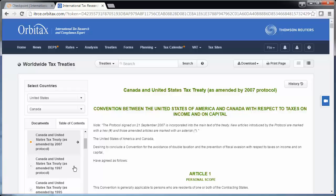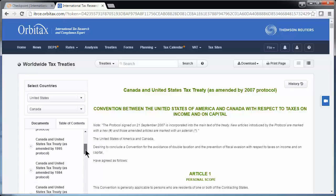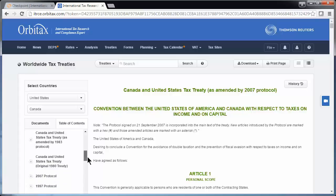In this case, the prior protocols are listed as 1997, 1995, 1984, etc. If you continue to scroll down, you'll also see the original 1980 treaty document, along with individual protocol documents listed separately.